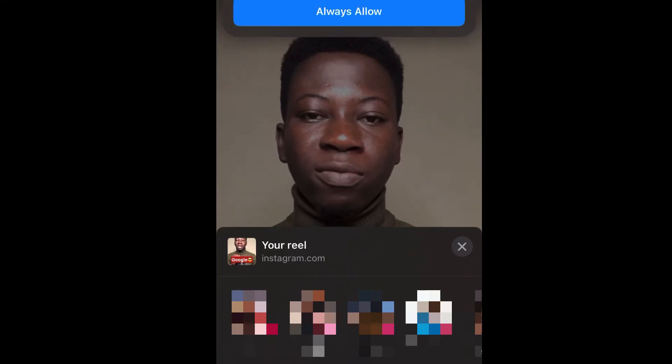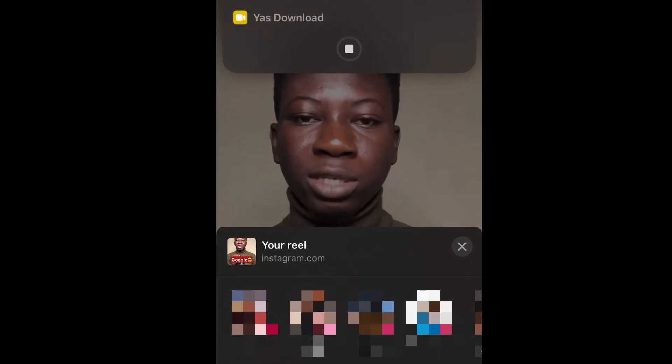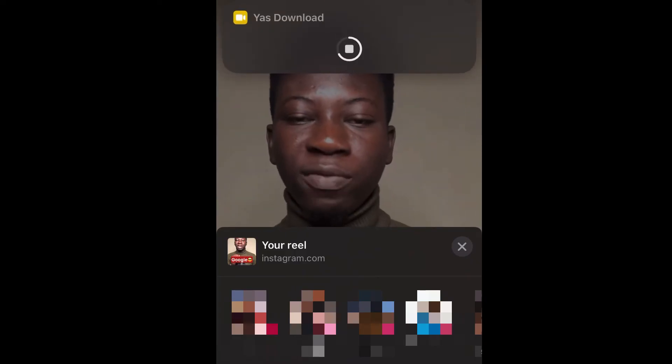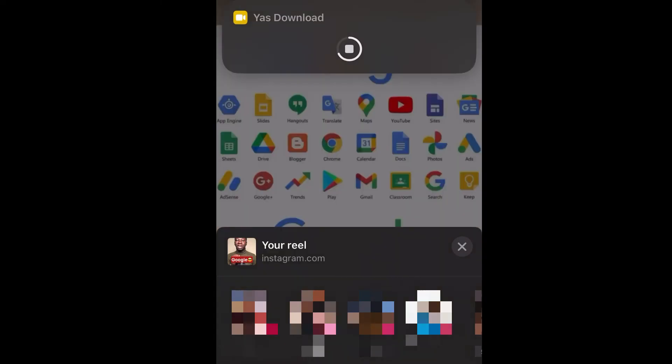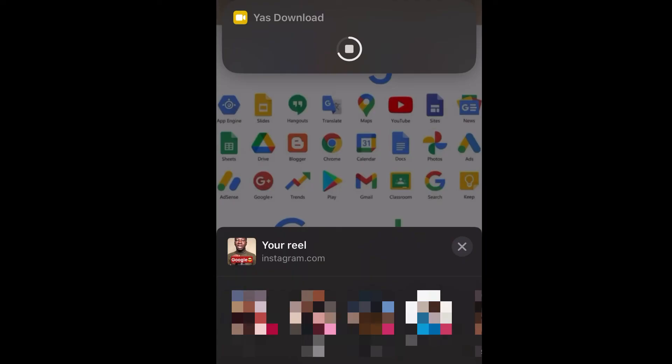This is how you can download any video from any social media platform by just using Yes Download. Thanks for watching — check out more videos on screen, and I'll see you in the next video.